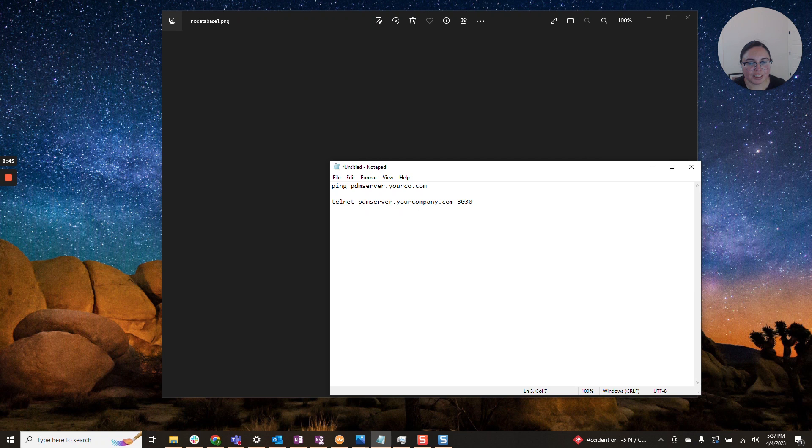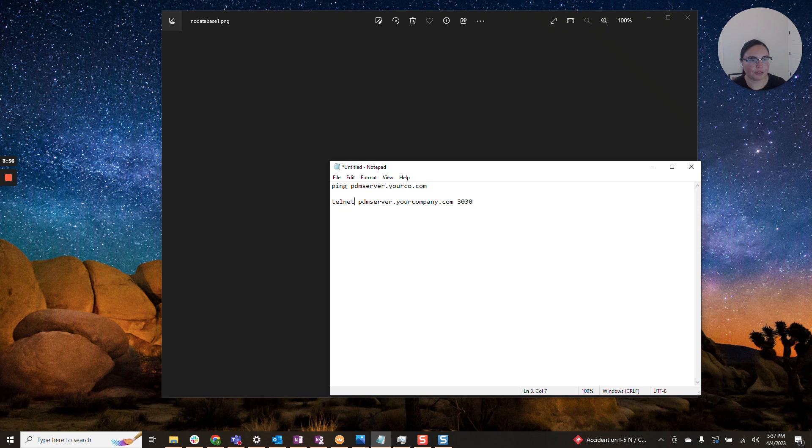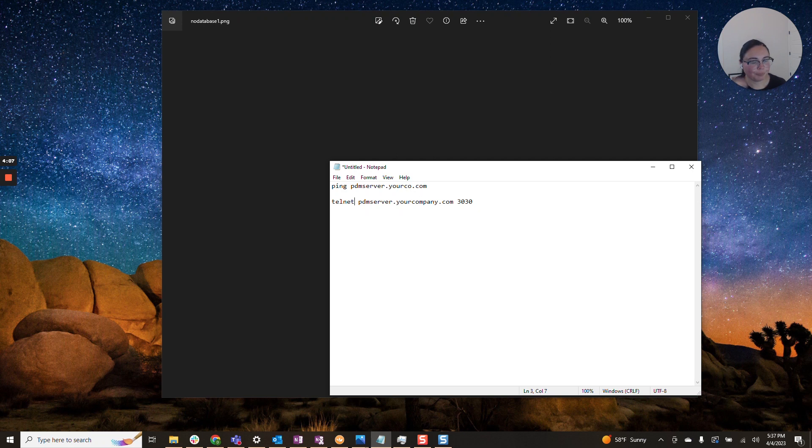Similar for telnet. You'll want to enter telnet, your server, and the port here at 3030. If your computer does not have telnet enabled, you will have to do that. It's a very quick step. But you'll be able to check if the port is open. This is another one that I've seen pop up with IT. IT will sometimes close off certain ports. So that's a great check to complete there.